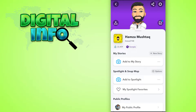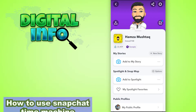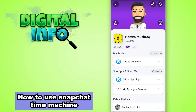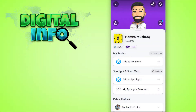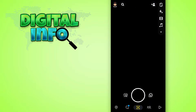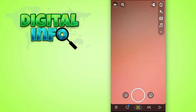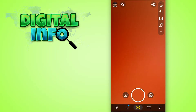Hello guys, in this video I'm going to show you how to use the Snapchat Time Machine. So let's start. First of all, you have to log into your Snapchat account and then go to the camera section.